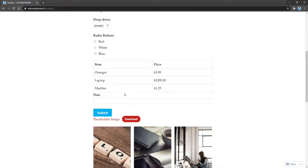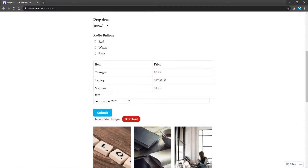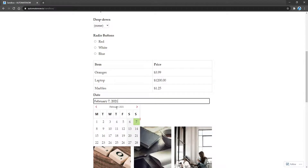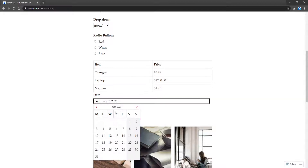Here we are on AutomateNow.io, and this is an input field for a date. If we click on it, we see that we get this calendar, and I can select a date. When I select a date, this field gets populated with the date I selected. Notice that we have these navigation arrows where we can go to past dates or future dates. As we click this arrow, notice how this text changes. So if we're going to automate this, we're going to need to grab a hold of this date that is being displayed, so that we can keep track of it.